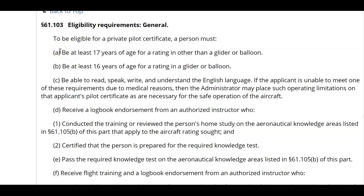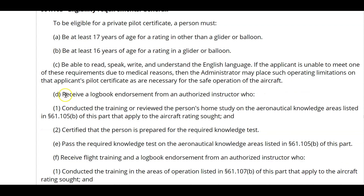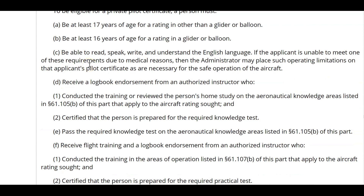They must be able to read, speak, write, and understand the English language. How would you know that? Just sit down and talk with them, have them fill out paperwork, ask them questions. See if they can speak English — did they fill out the application, did they understand the directions you gave them? If not, you're going to have to direct them to the FSDO to get clearance to train.